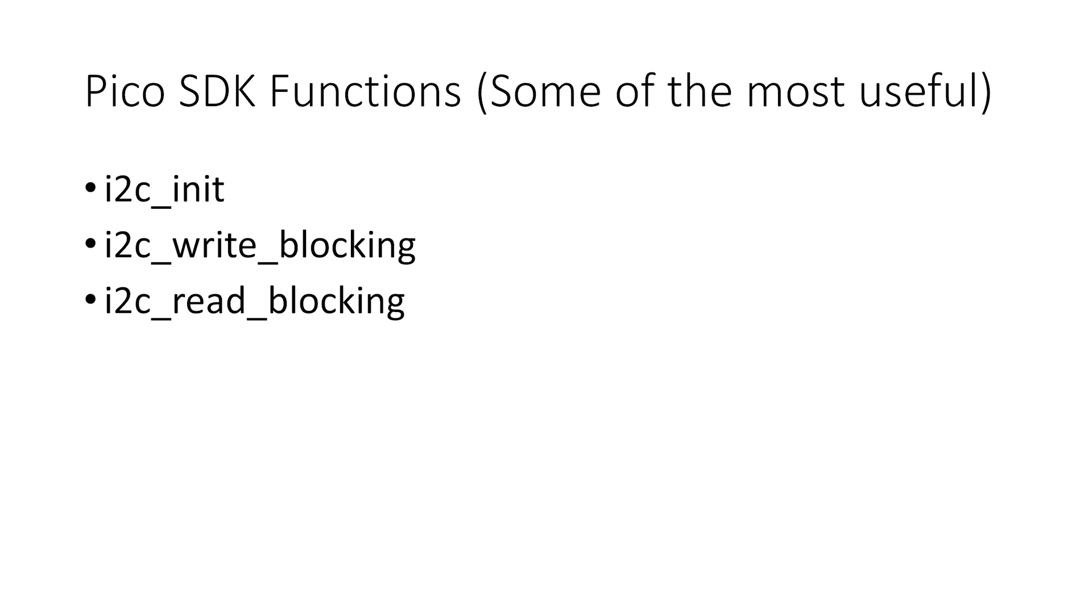There are three basic functions that we will need to use during this example. For most projects these are probably the only functions that you will need. Firstly, we initialize the I2C communication using the I2C init function. Then we write data to the peripheral device with the I2C write blocking function, and we read data from the device using the I2C read blocking function.